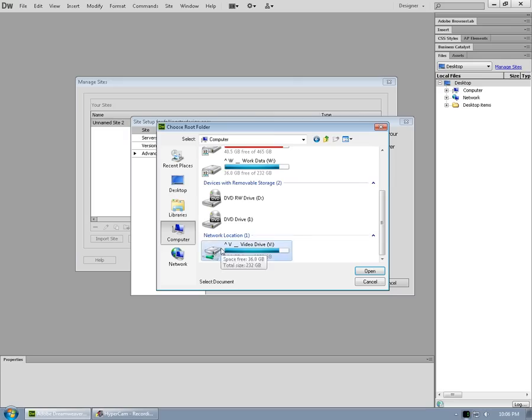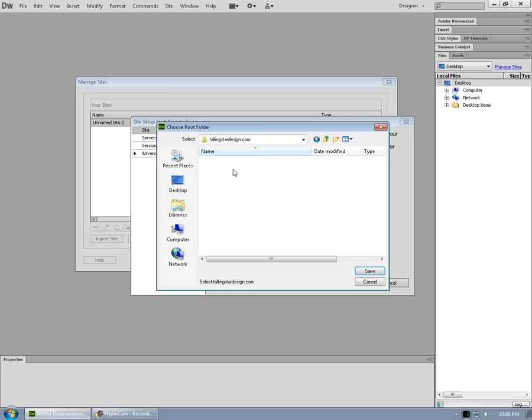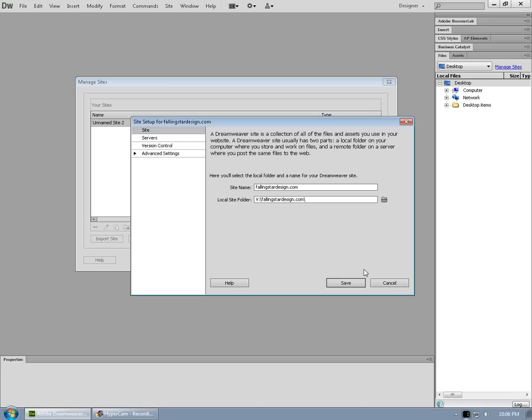Drive V is where we want it. I've already got the folder created, fallingstardesign.com. Double click on that and choose select. Alright, so there's our path to the local site folder.